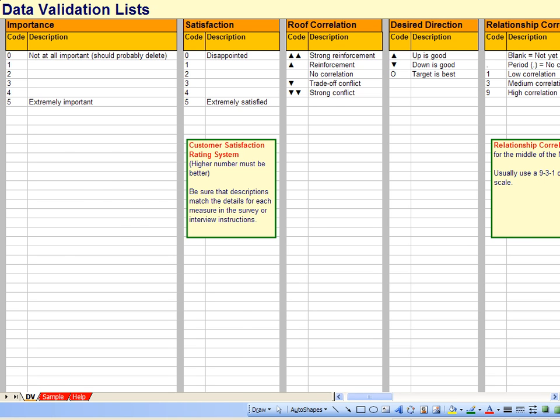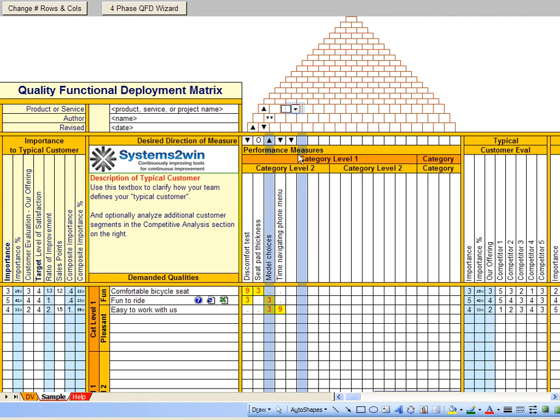And notice that when you select a cell on the roof of the house, not only do you have your user-defined drop-downs, but it also highlights the two columns that have the correlation.